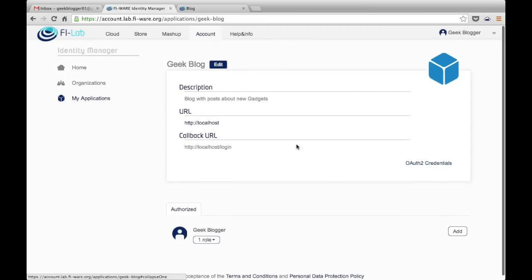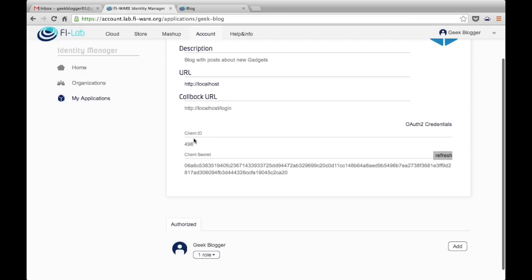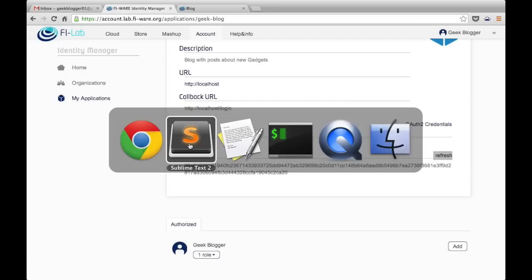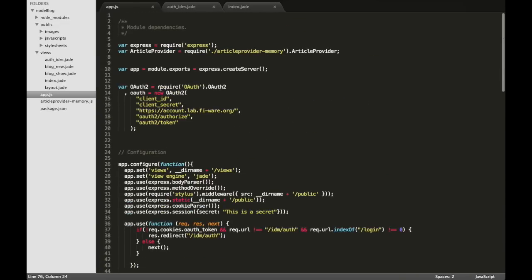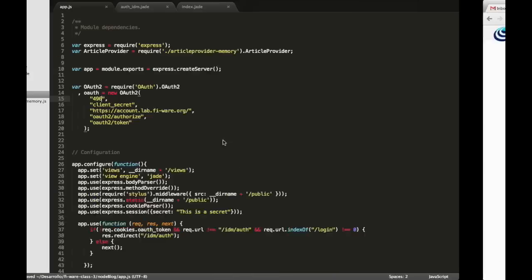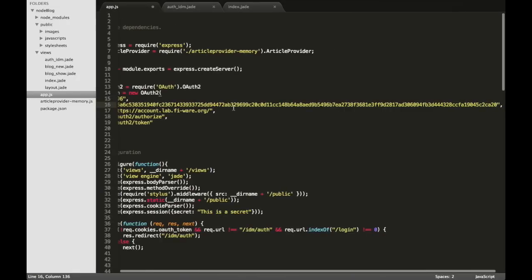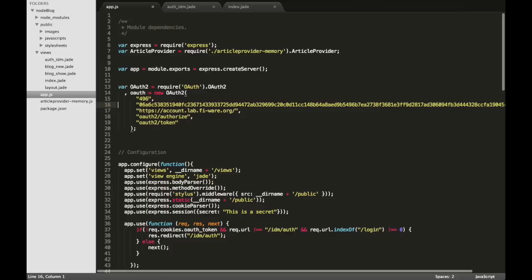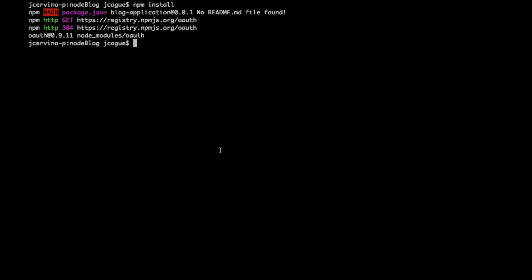Once we have updated all, the FIWARE account gives us the credentials. We have to add them in our library, the client ID and the client secret. That's all and we can start again our application.